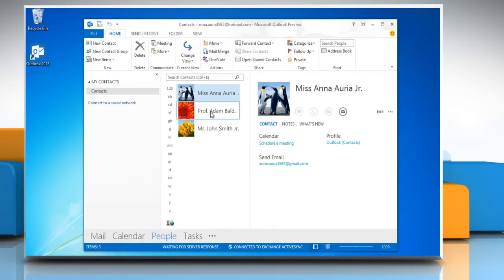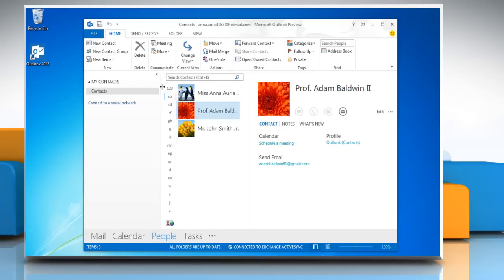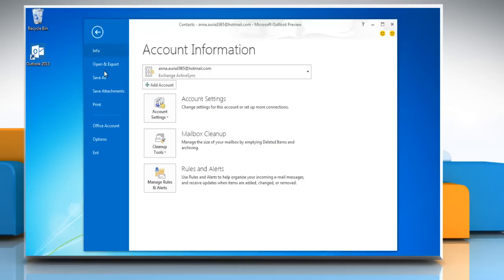In the Contact folder, click to select the contact for which you want a vCard. On the File menu, click Save As.